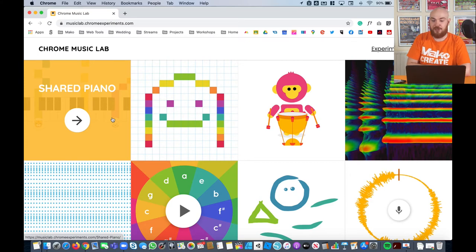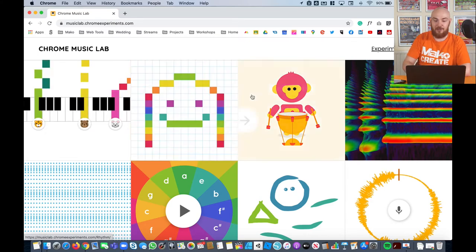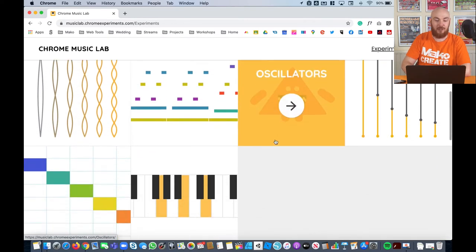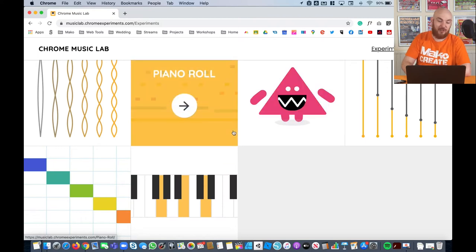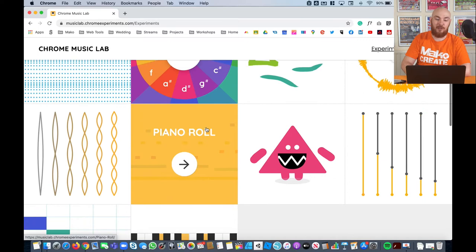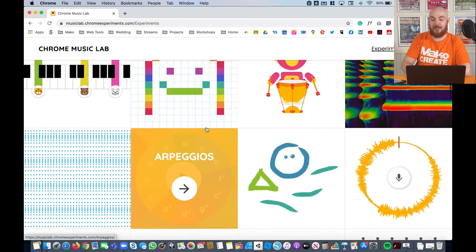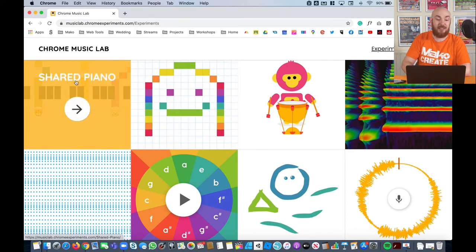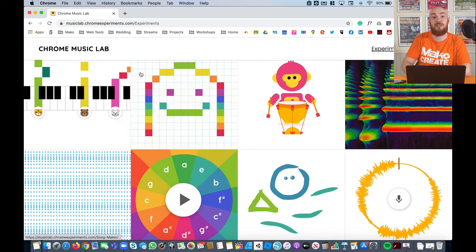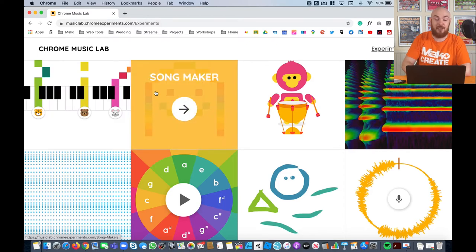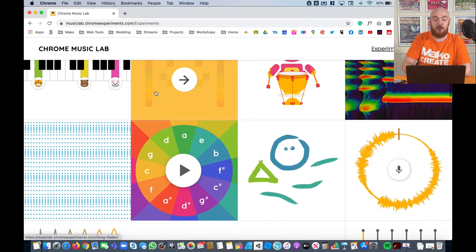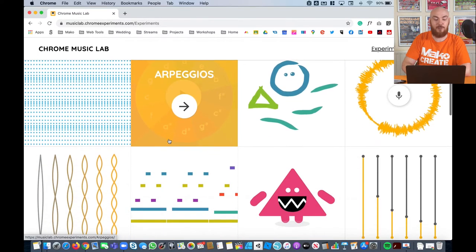Inside Chrome Music Lab, you can see we've got lots of different blocks — loads of different ones. These are what they like to call music experiments. All of them let you write, compose, or play with music in a slightly different way. They're always adding to this — they've actually very recently added a shared piano section. So it might be that when you're watching this video there's an even newer one in there. We're going to look at quite a few of these different ones today.